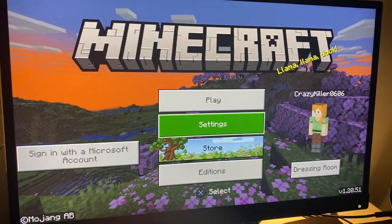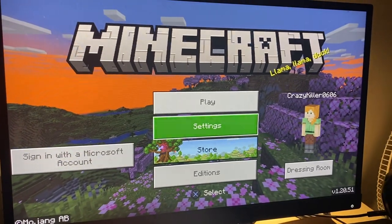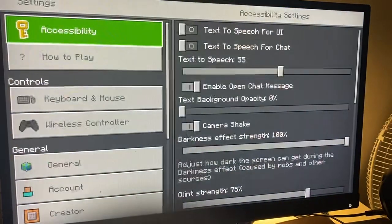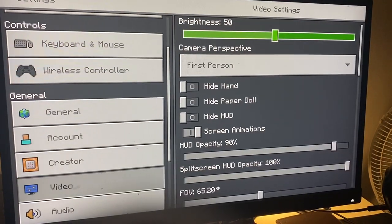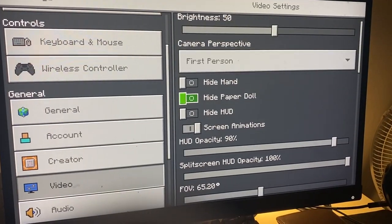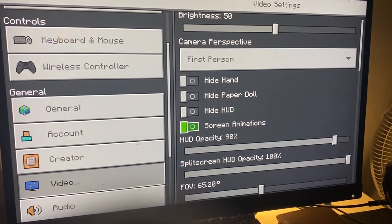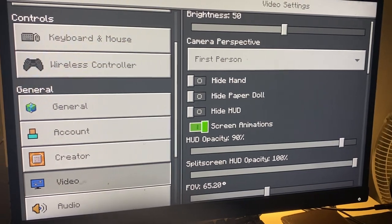The first thing you're going to do is click on Settings. From Settings, scroll down until you see Video, and then from Video you can turn on or off screen animations.